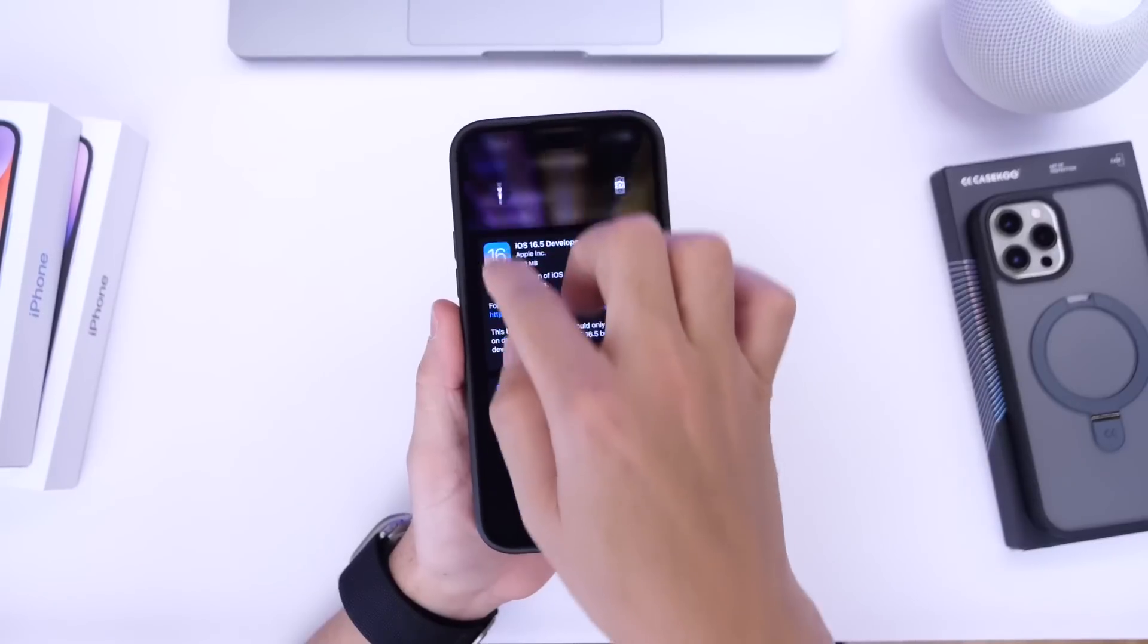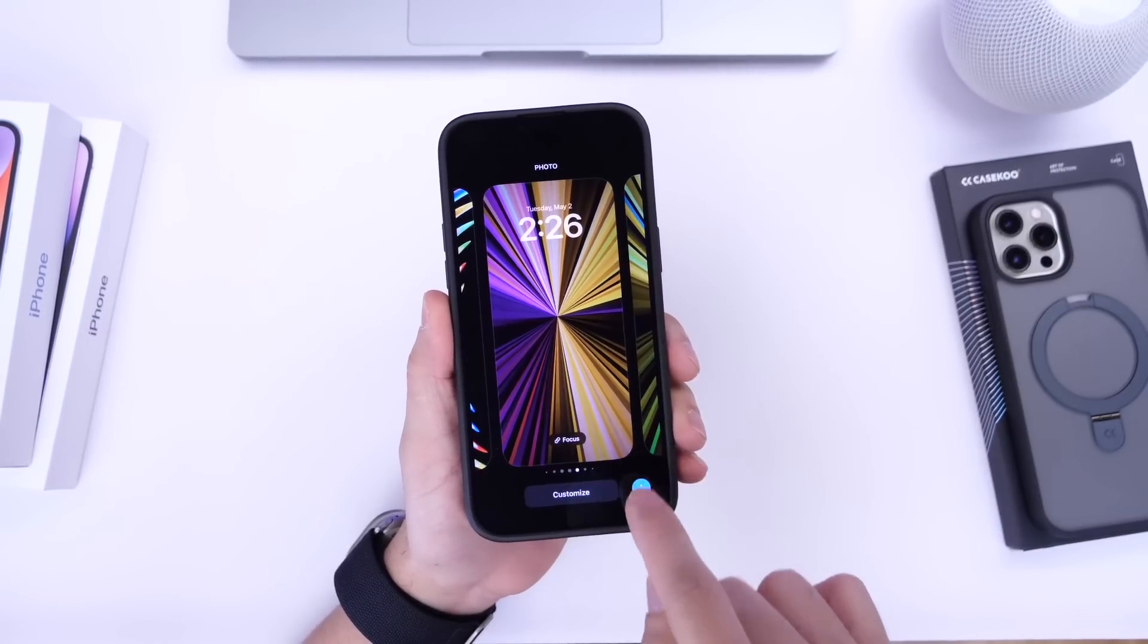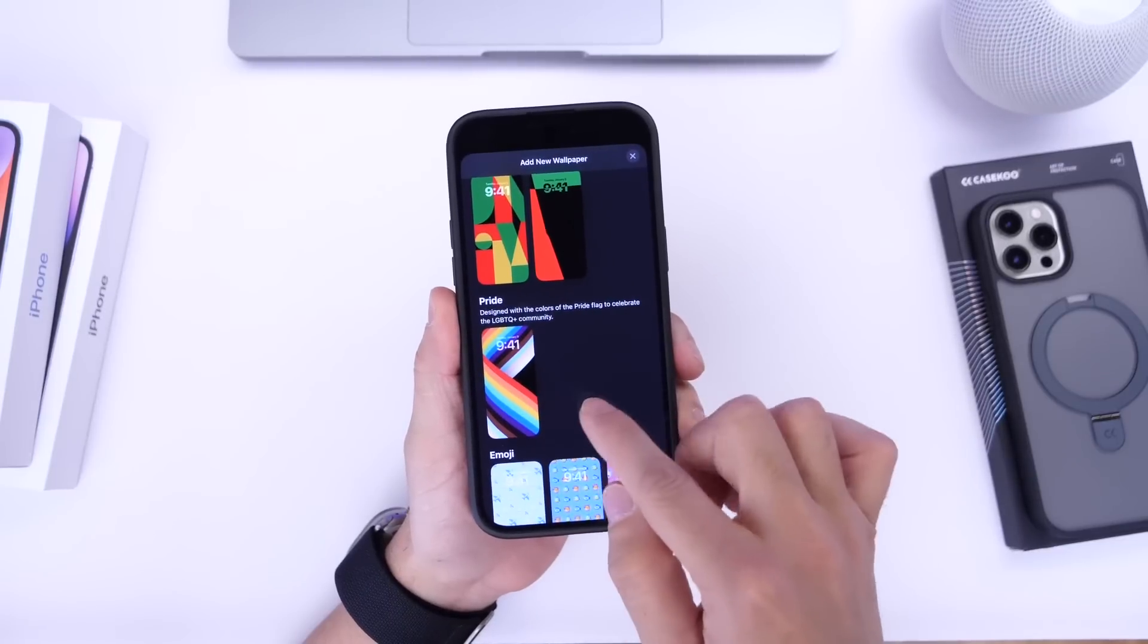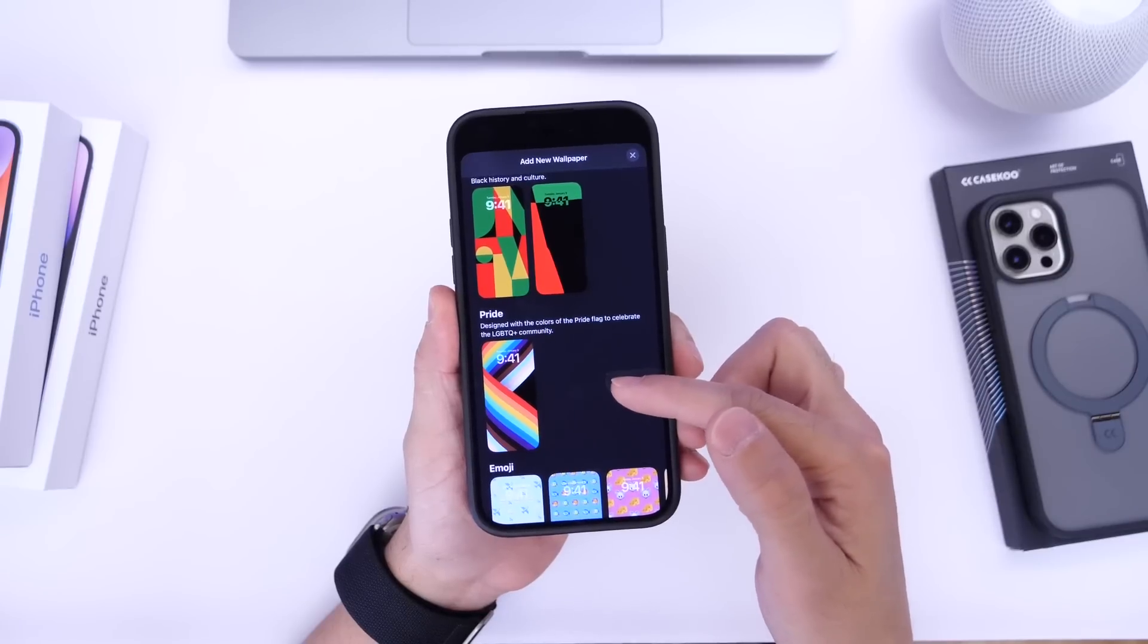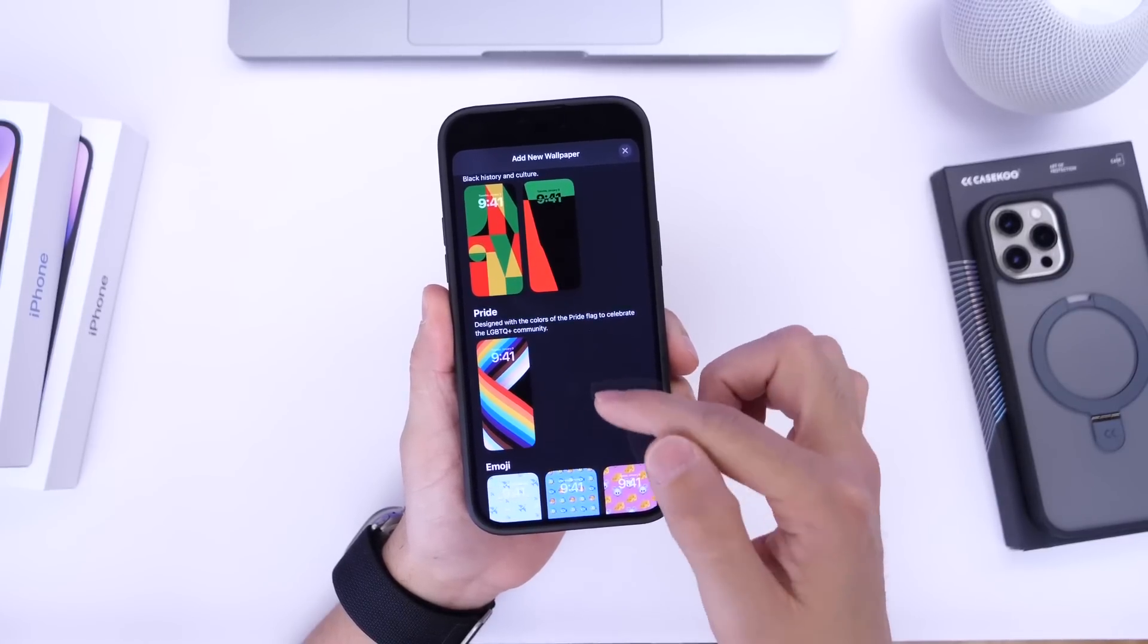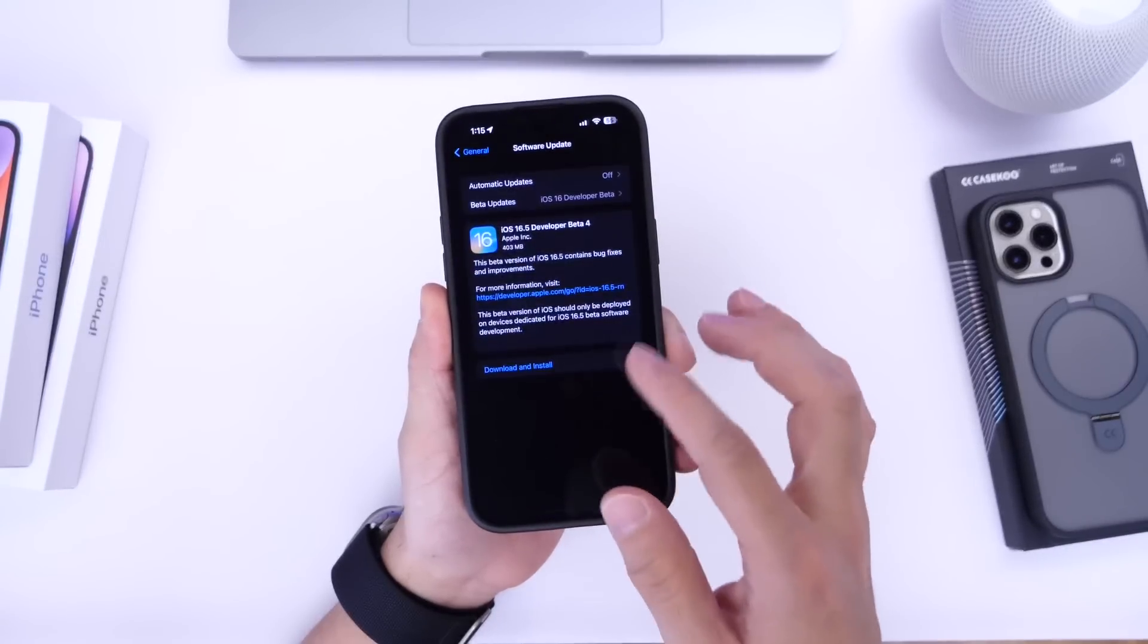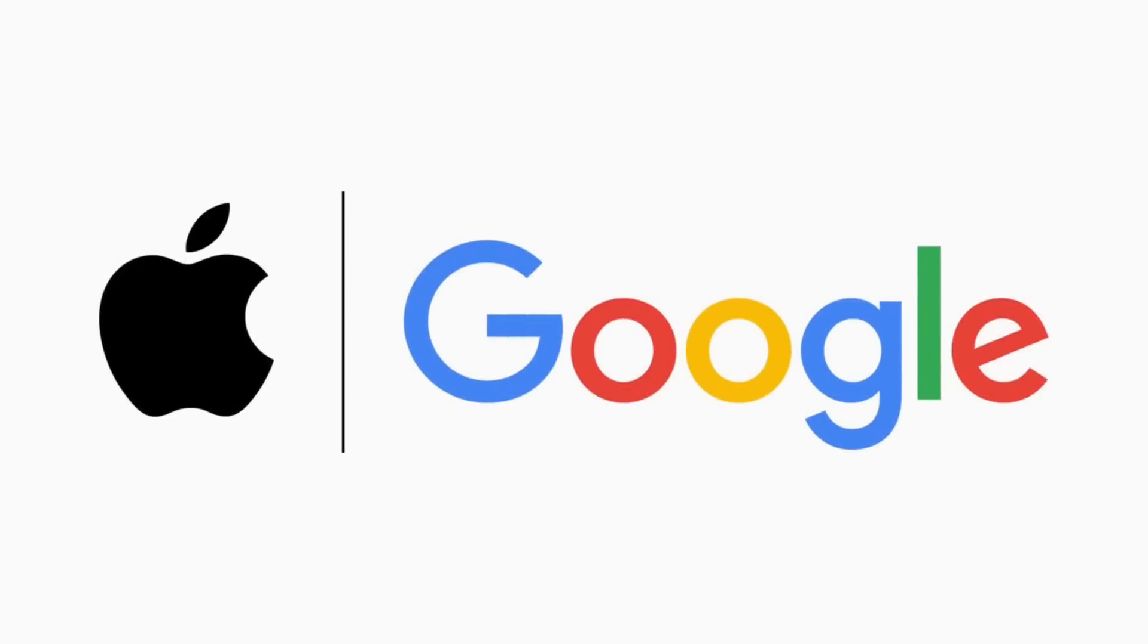Now shifting my attention to some of the new features within this beta if we go into the wallpaper section here we now have a dedicated tab for pride wallpaper. So there it is a new dedicated tab to celebrate LGBTQ plus community. There it is and is now available on the latest iOS 16.5 developer beta 4 which is something that's new specifically for this beta.